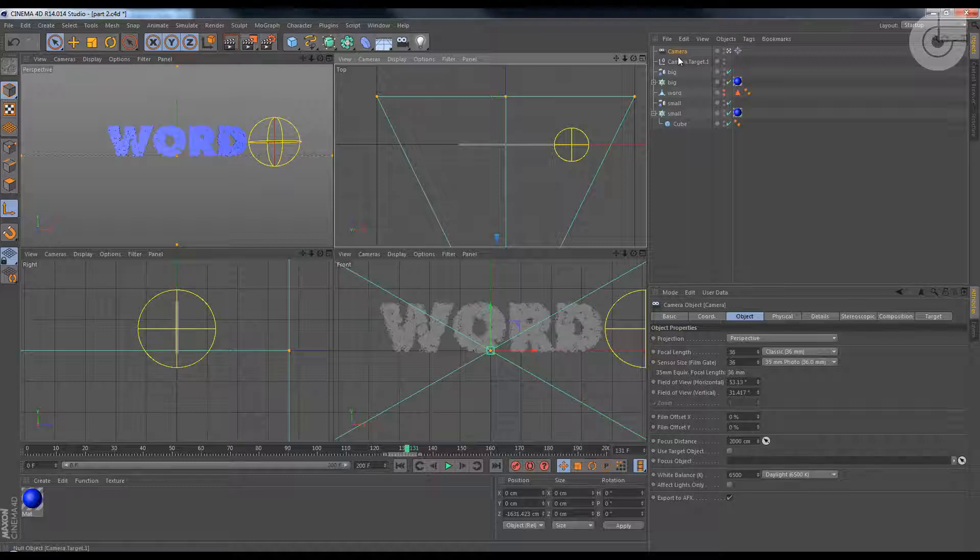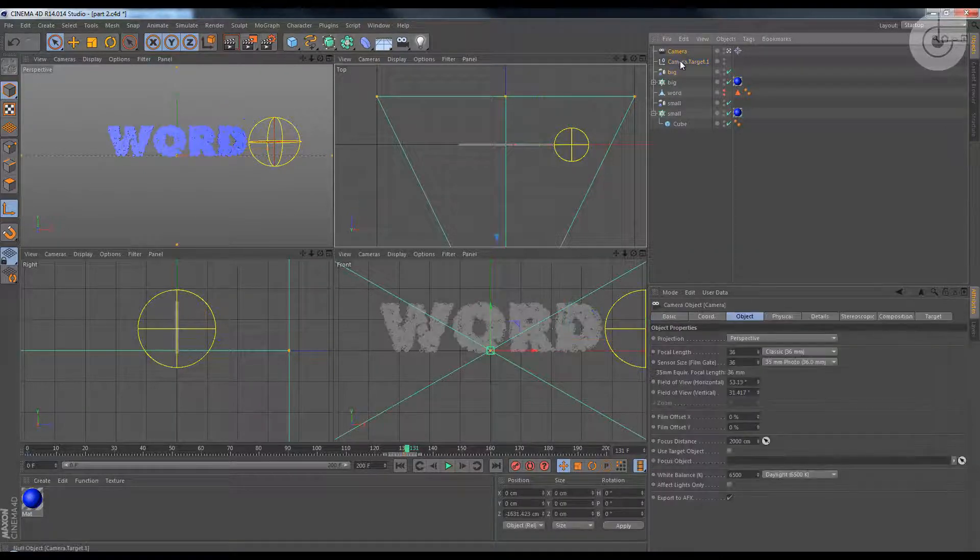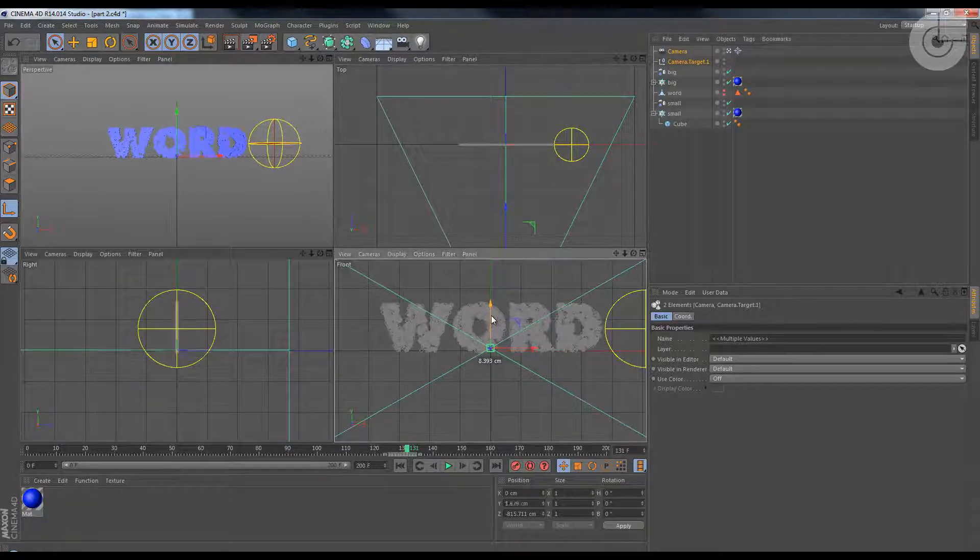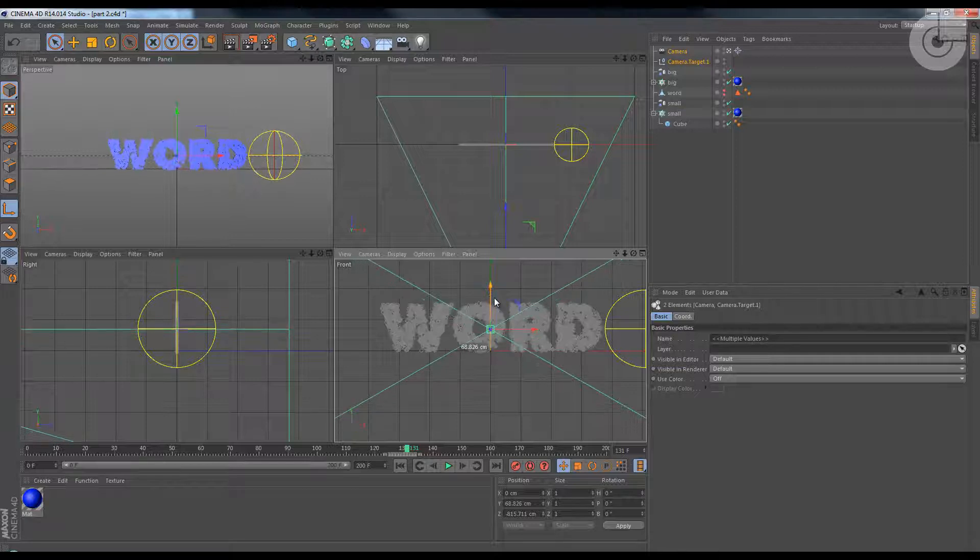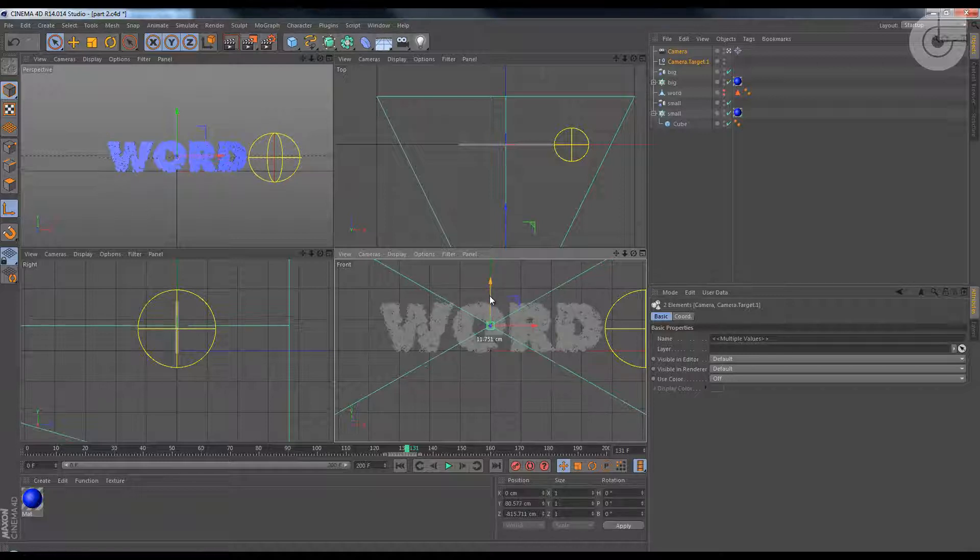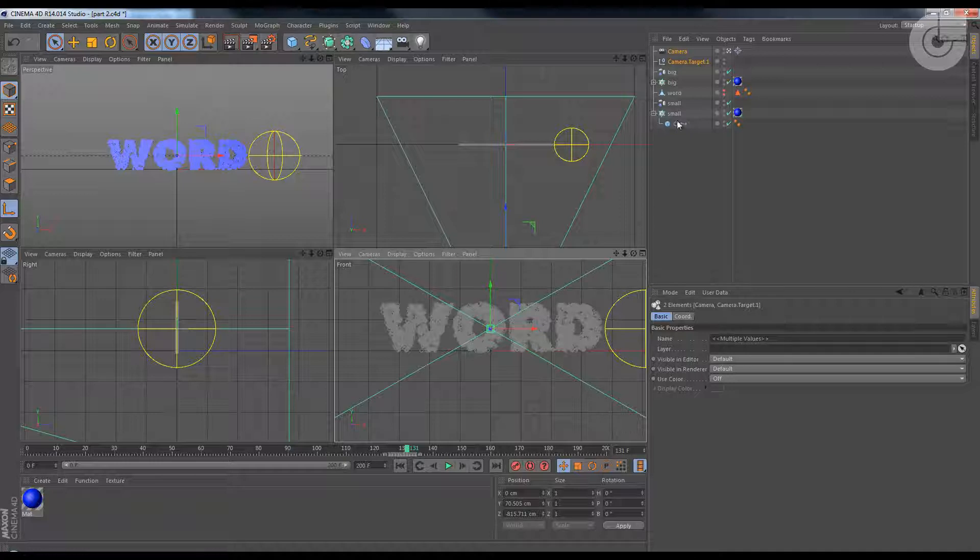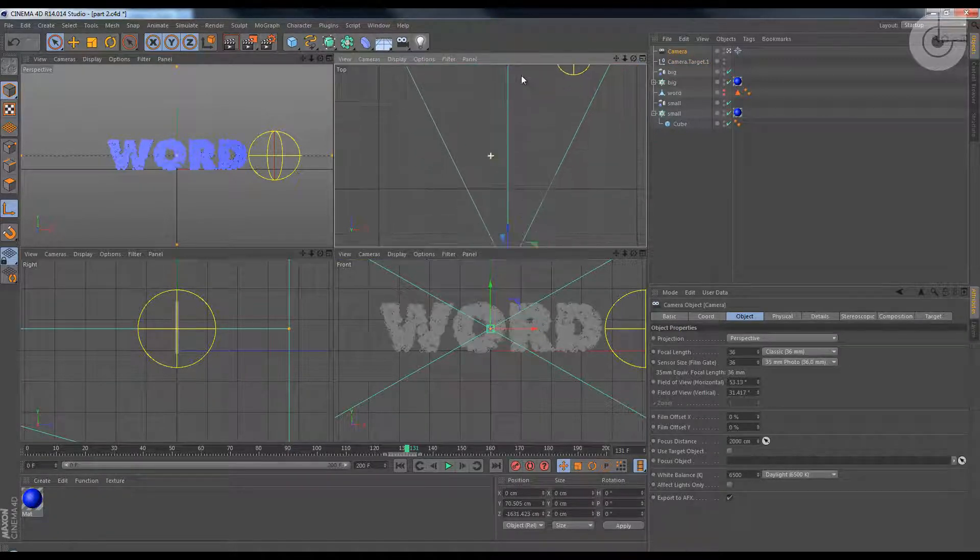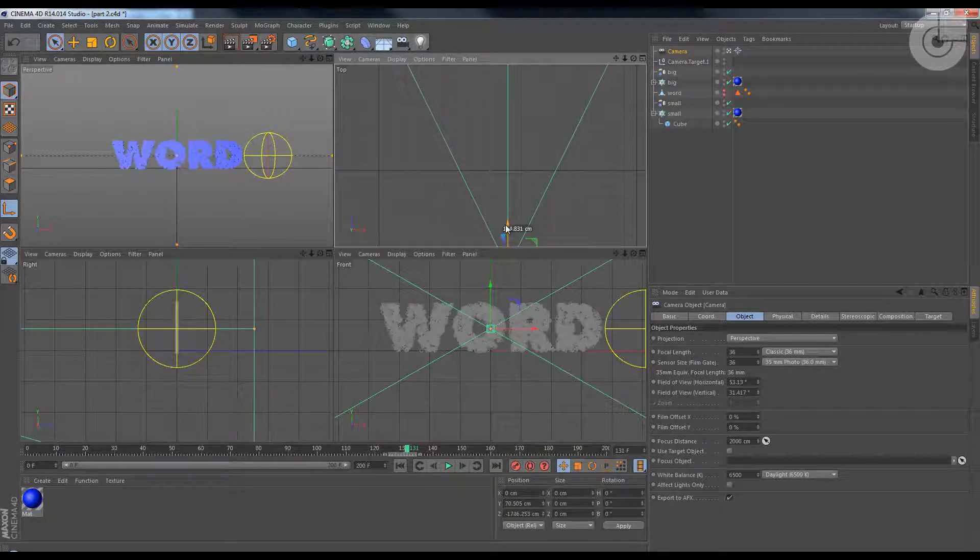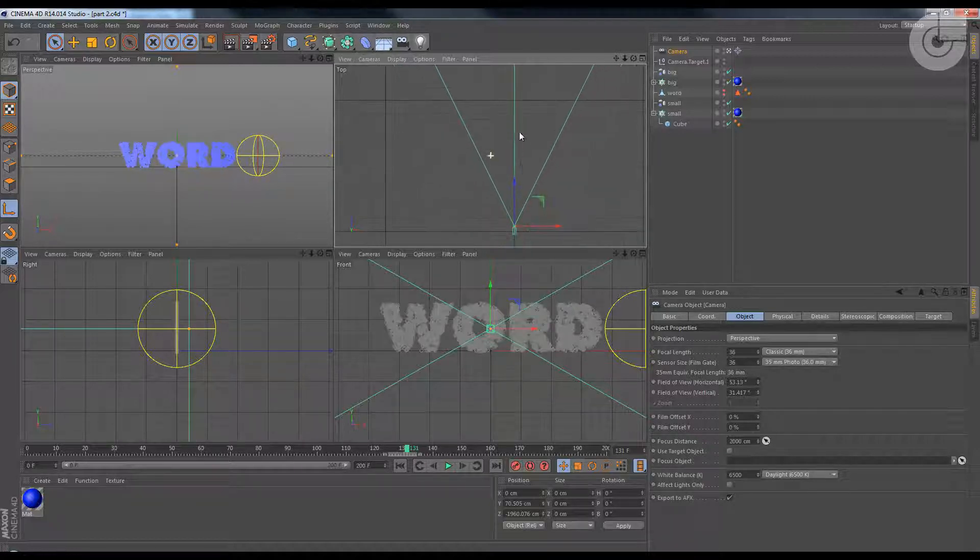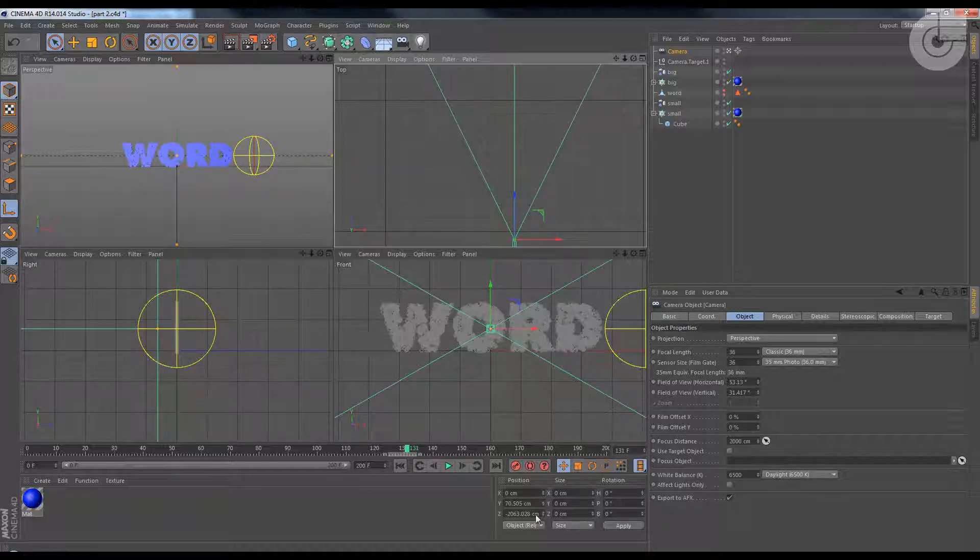And now select the camera and the target with shift selector and drag your camera a little bit up. So here you can see in the front view it's centered. So this will be my last frame and I'm going to start with here. This is my last frame around here. Looks good.